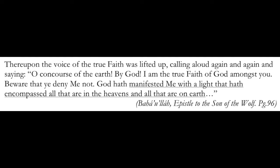Another quote from the Epistle of the Son of the Wolf by Baha'u'llah. Therefore the voice of the true faith was lifted up, calling aloud again and again and saying, O concourse of the earth, by God, I am the true faith of God amongst you. Beware that ye deny me not. God hath manifested me with a light that hath encompassed all that are in the heavens and all that are on the earth. We are told here that his light encompassed all that are in heaven and all that are on earth, of course. And this is reflected here as it is there, is it not?